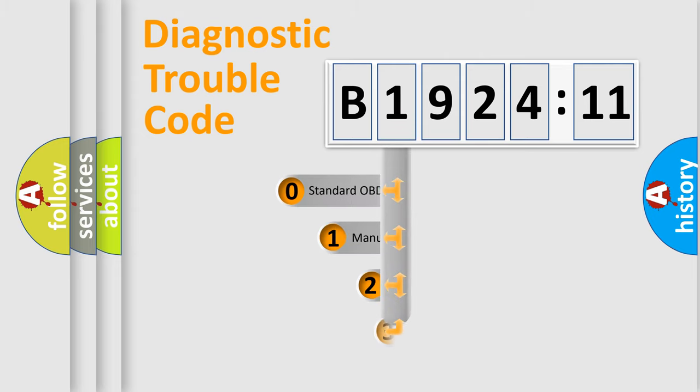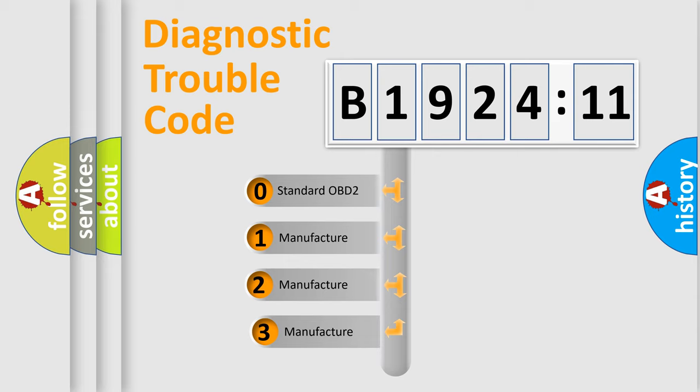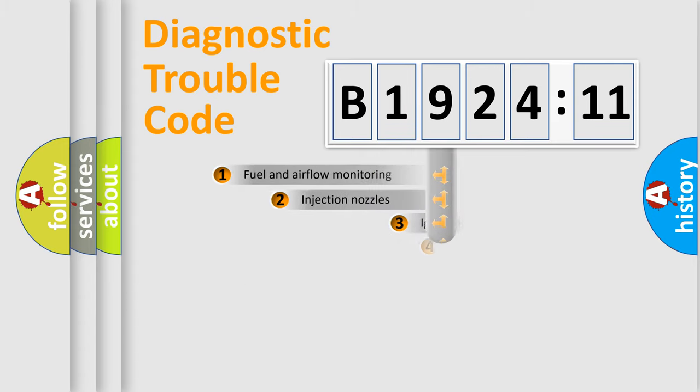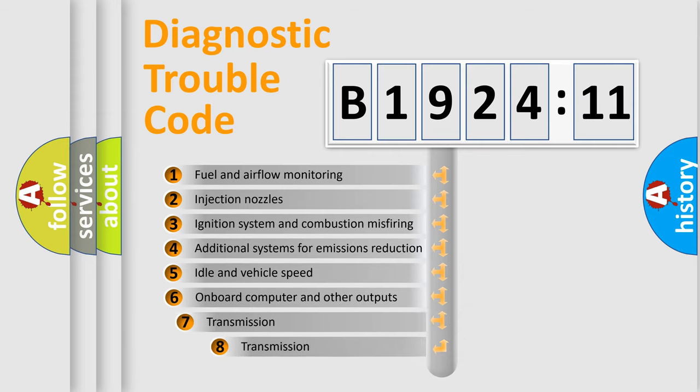This distribution is defined in the first character code. If the second character is expressed as zero, it is a standardized error. In the case of numbers 1, 2, or 3, it is a more precise expression of the car-specific error.